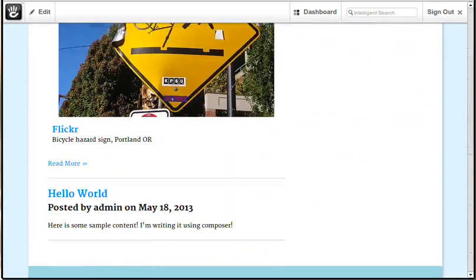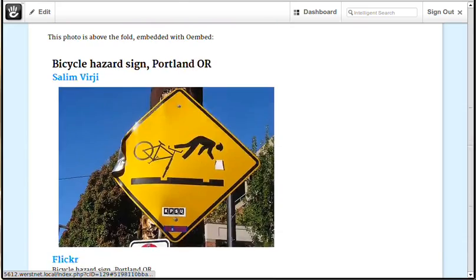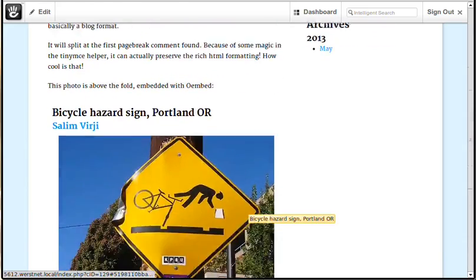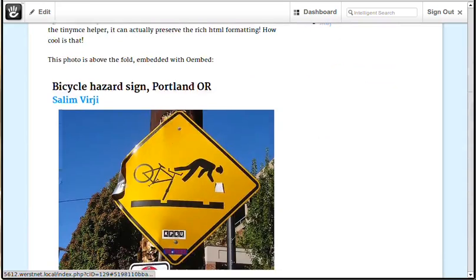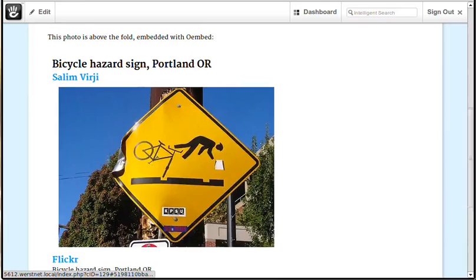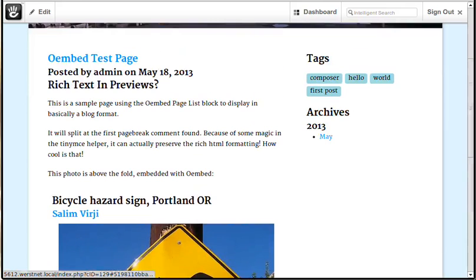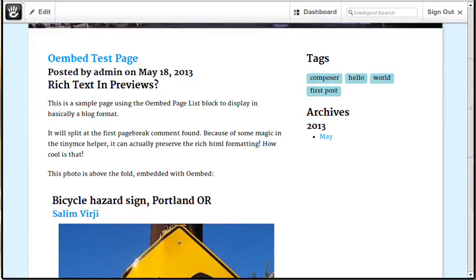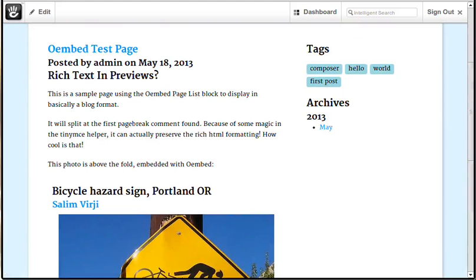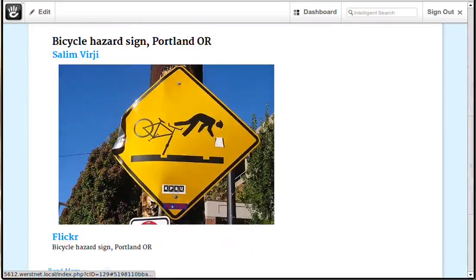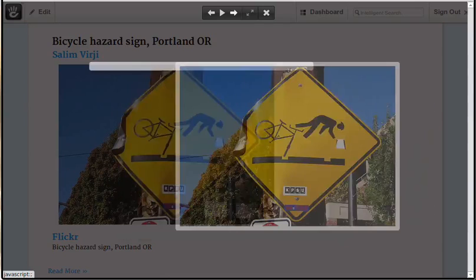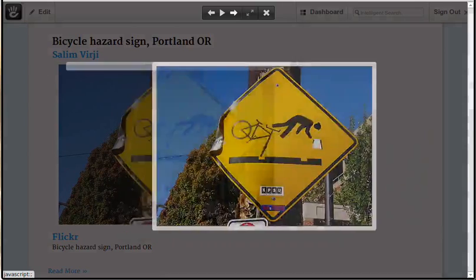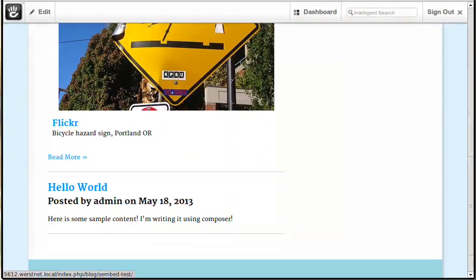And you can see this is actually pulling from our content on the page. One of the nice things about Oembed is that it actually lets you split on rich text. That's something that most of the other page lists do not do. You can see we've got our lightbox enabled here. If we had more than one Oembed you could cycle through them.